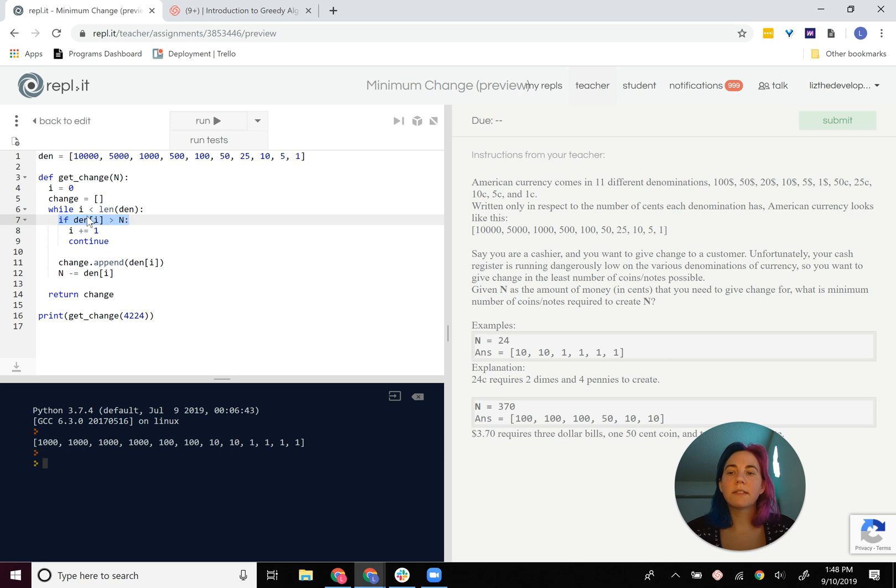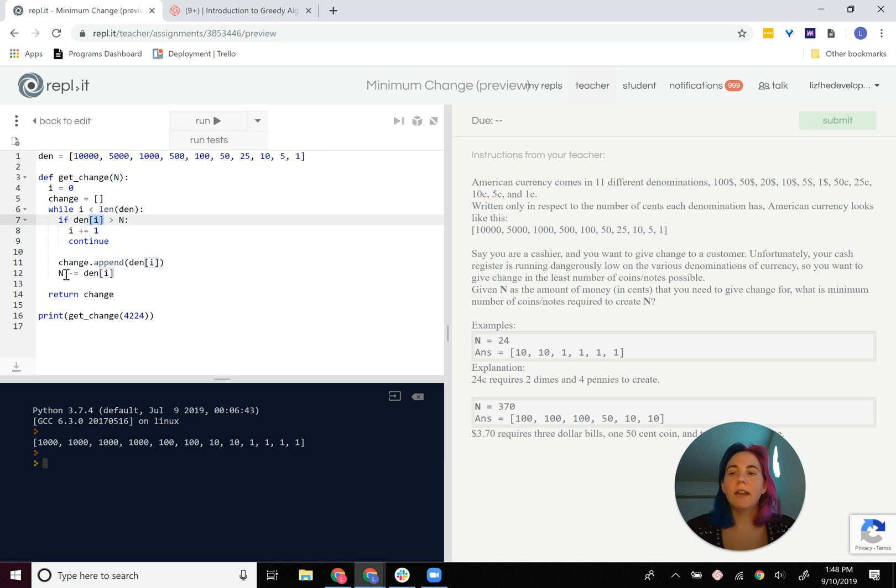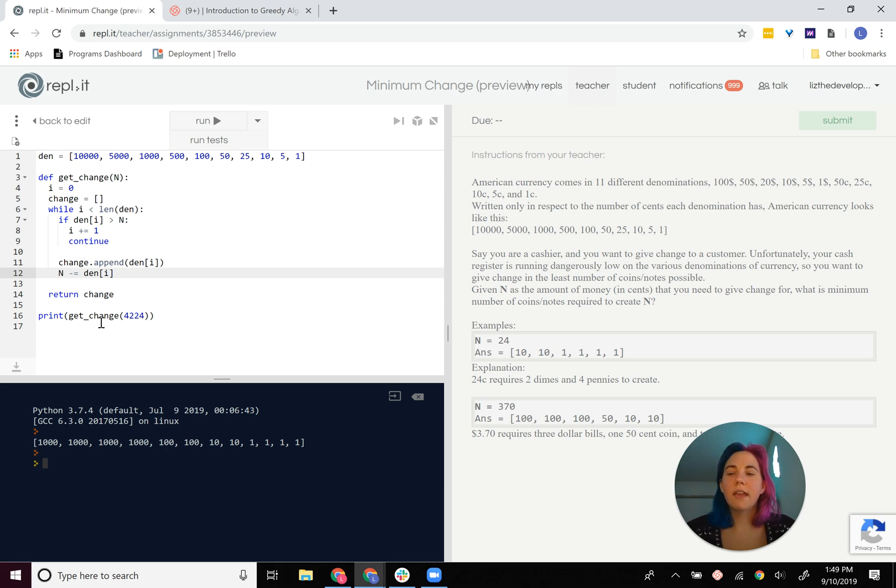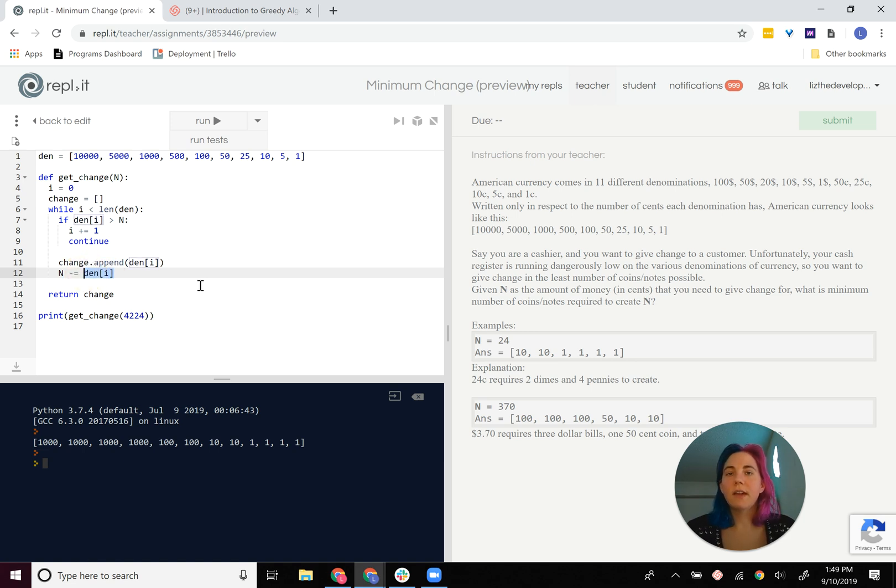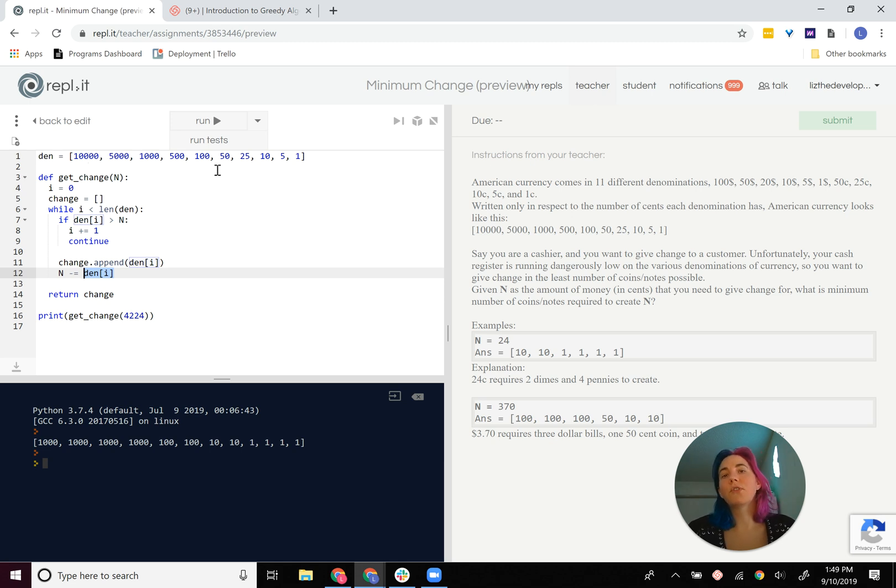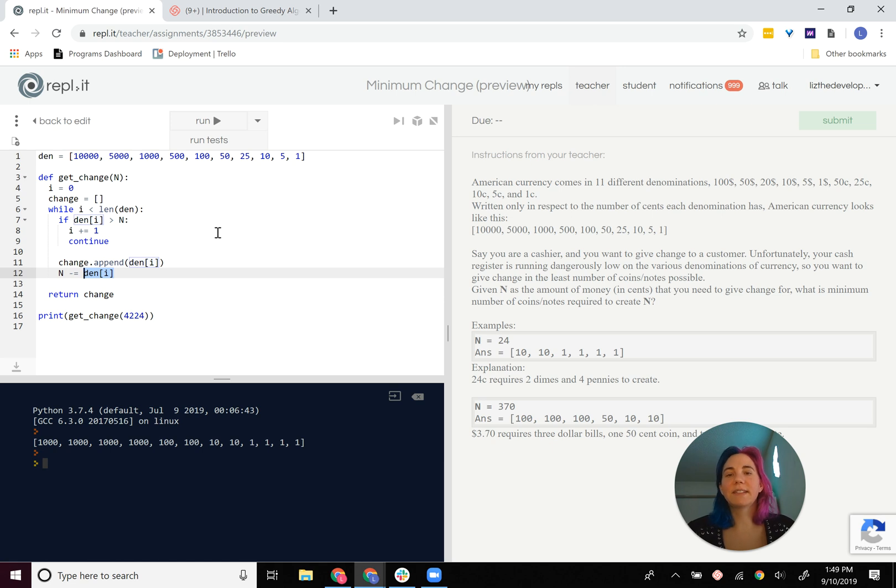as long as the denomination is greater than n, we increment i, and then we only continue on if it's larger than n. And otherwise, we just keep taking from n that denomination. So we're starting with the largest first, and we'll never move to a larger denomination. That's the thing that makes it greedy.